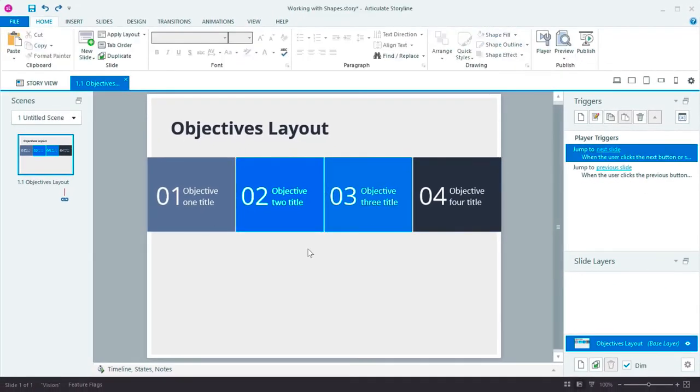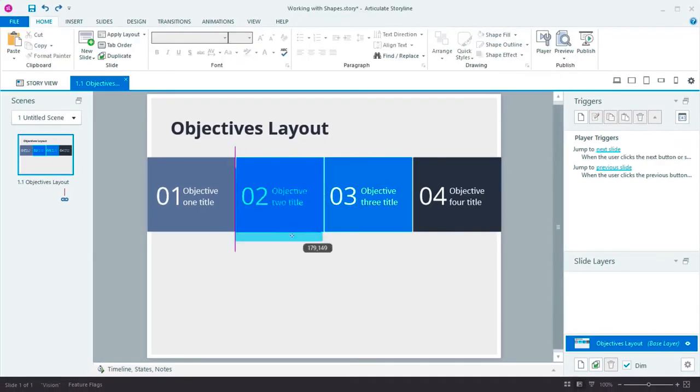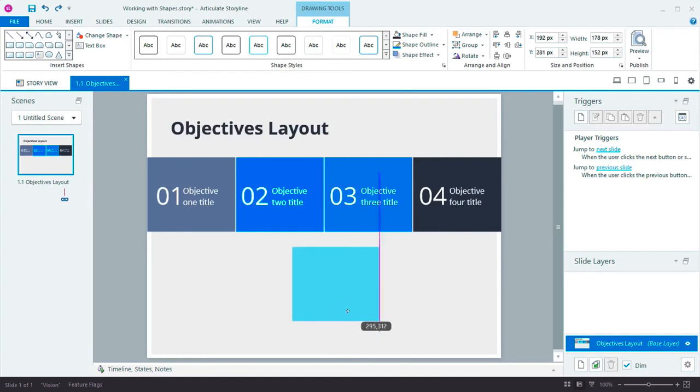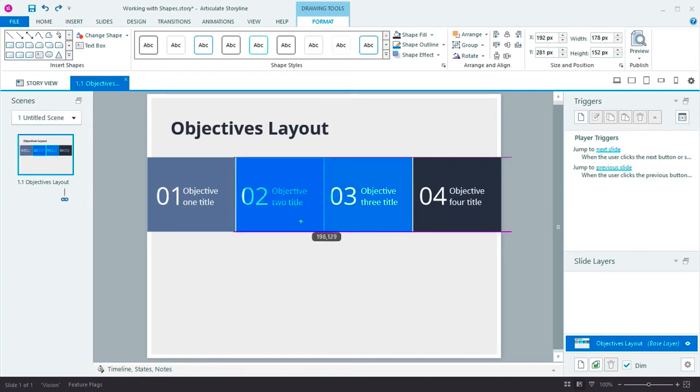We've also made a number of improvements to how snapping works. It's now much easier to snap shapes to each other when you move or size them.